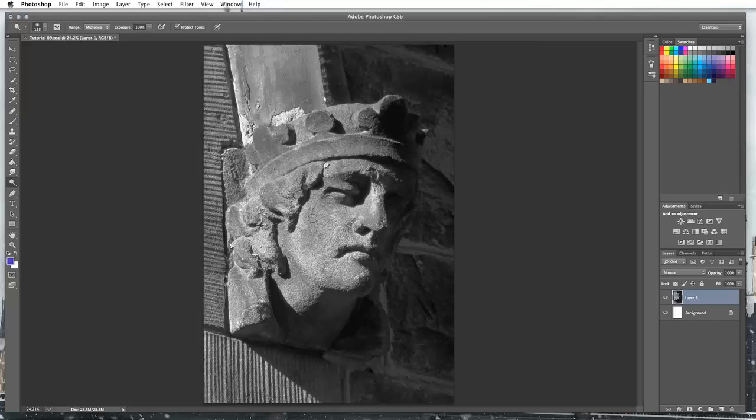You can use it to add muscle depth to skin, you can use it to add creases into clothing, and there's many more things you can use it for. I'm just going to use it to show you how to manipulate your highlights and your shadows.